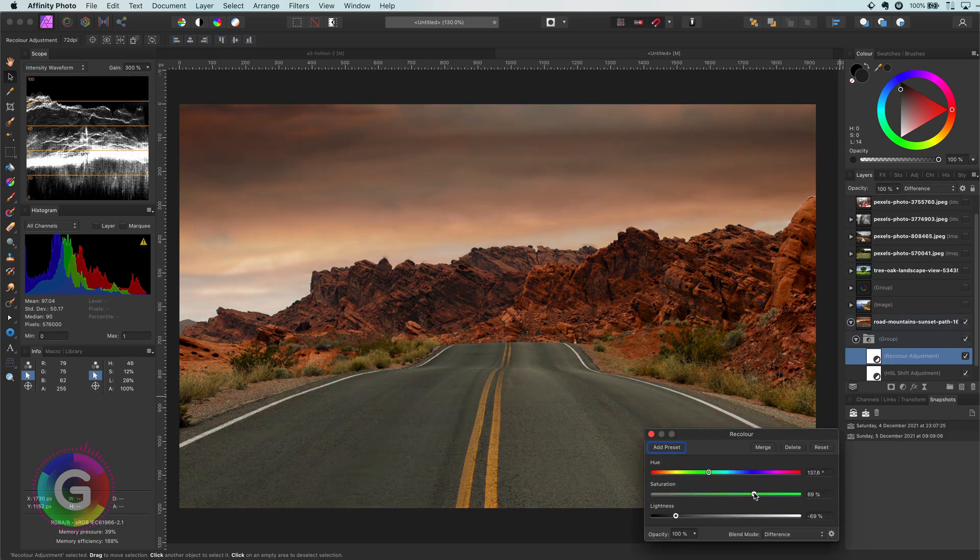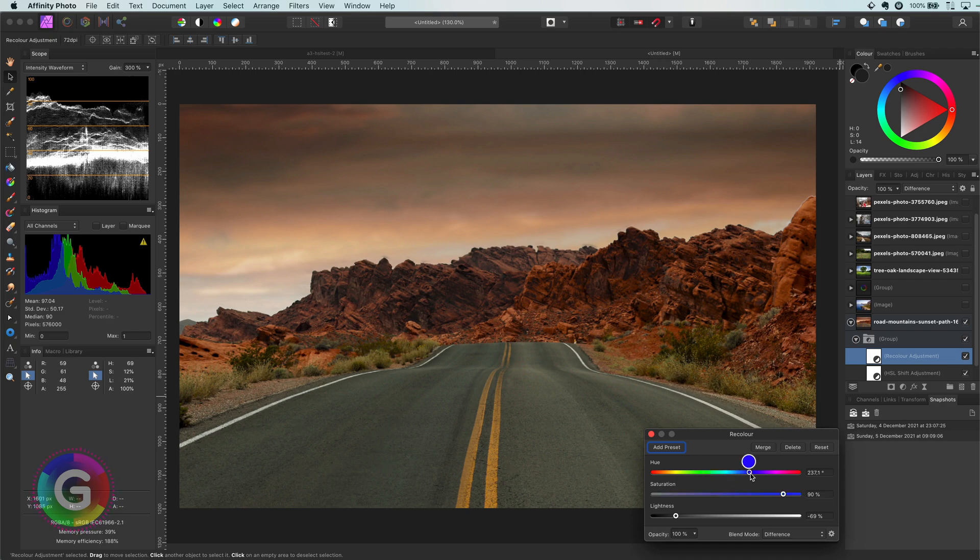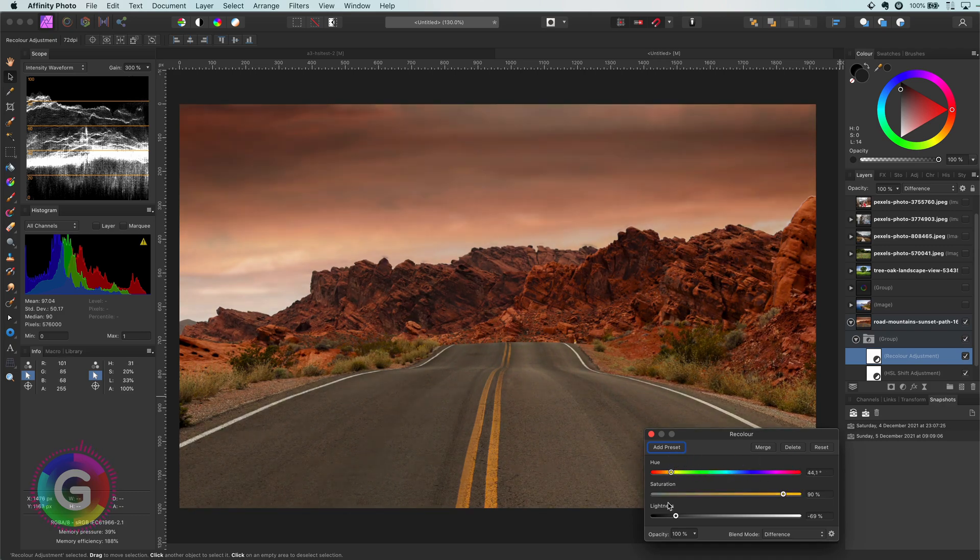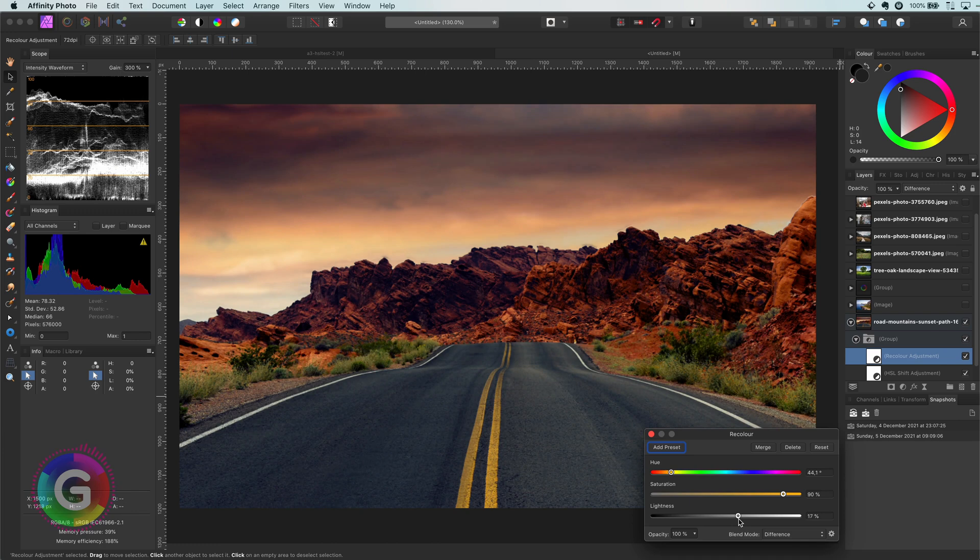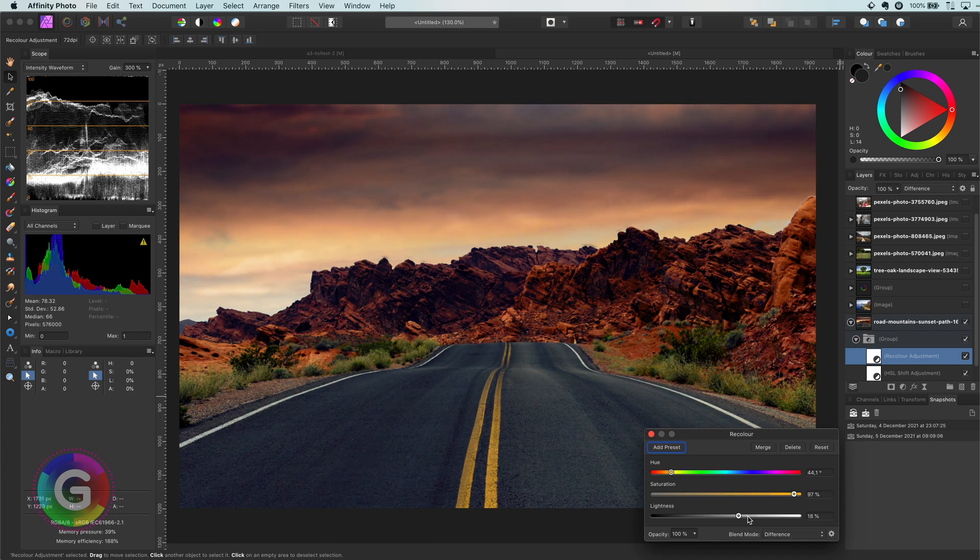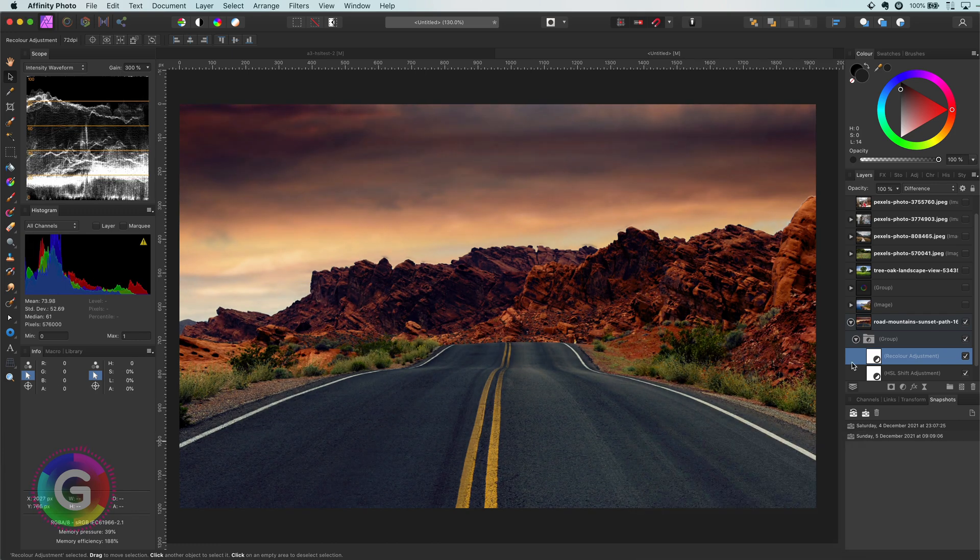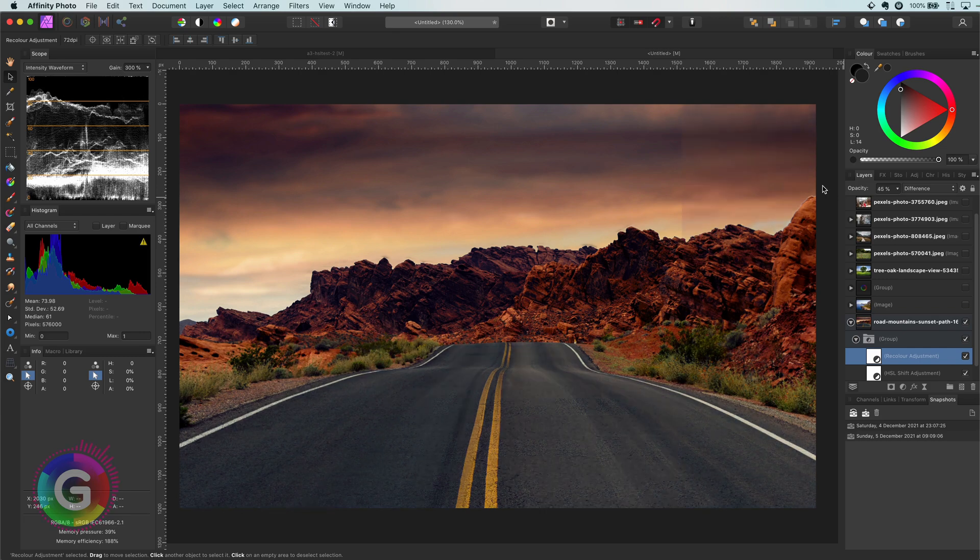A tip here would be to focus on one area. For example, in this image, I'm focusing on the sky. Don't worry too much on the overall strength of the effect. Once you have found a cool look, you can lower the opacity.